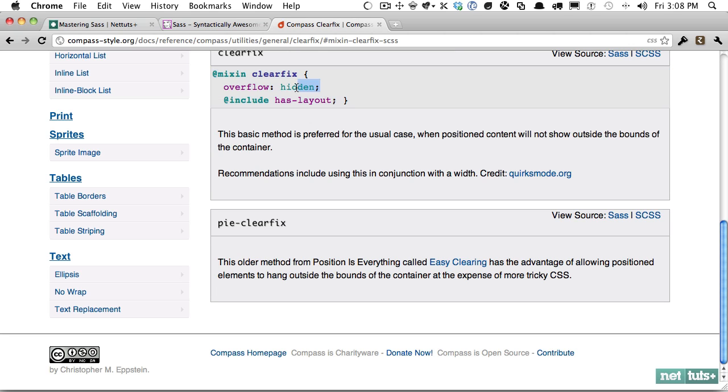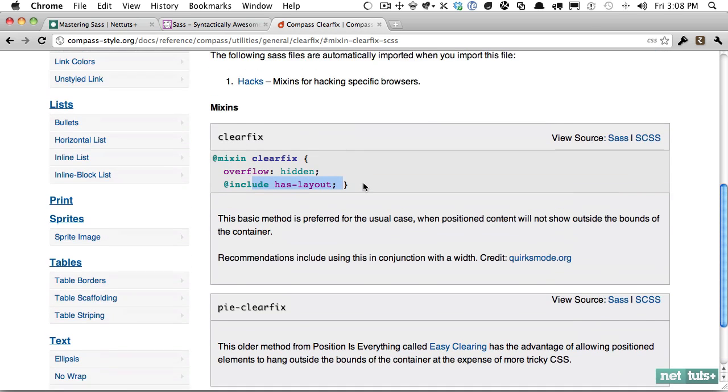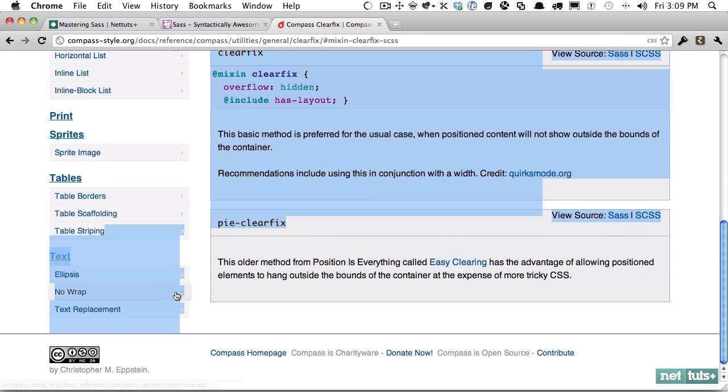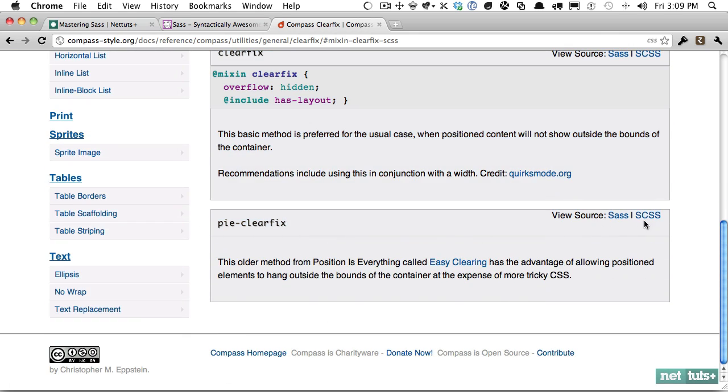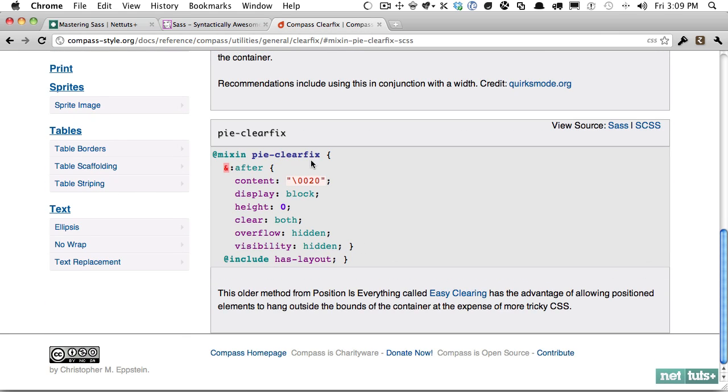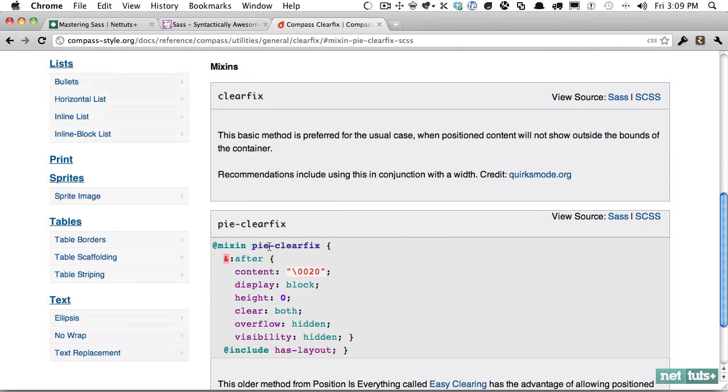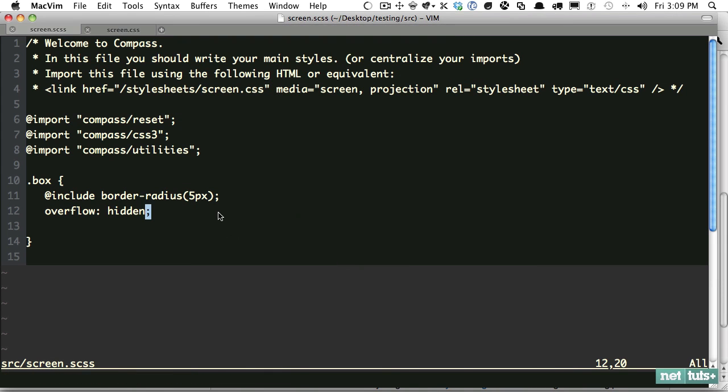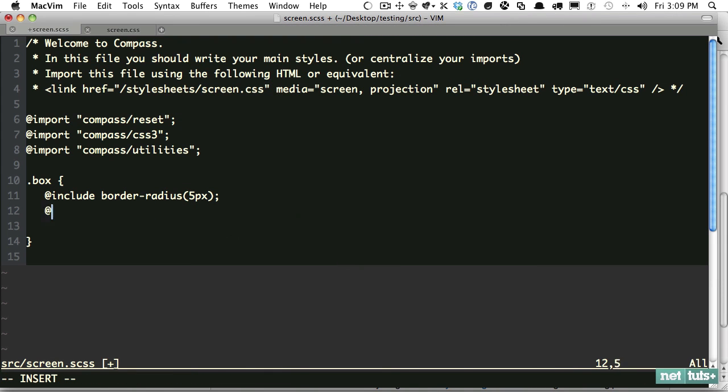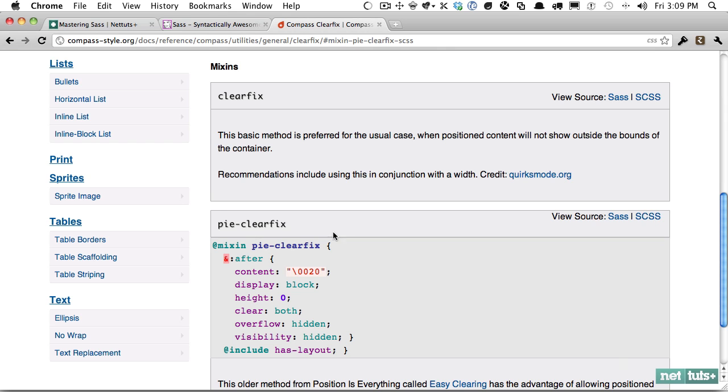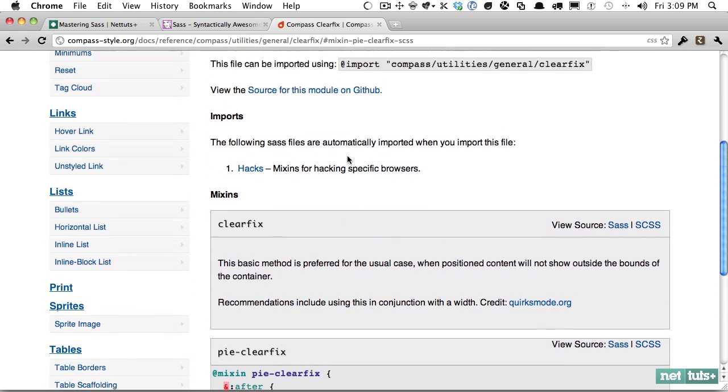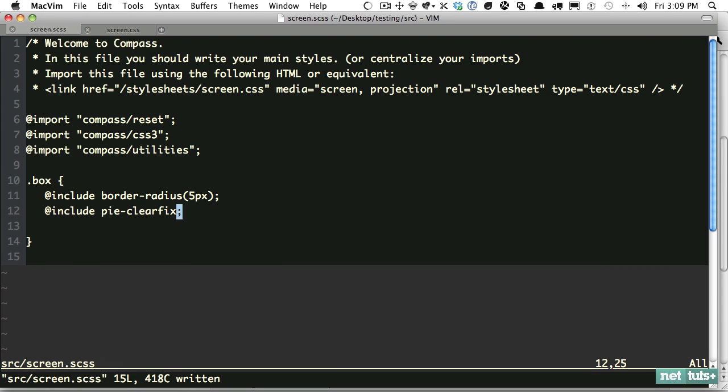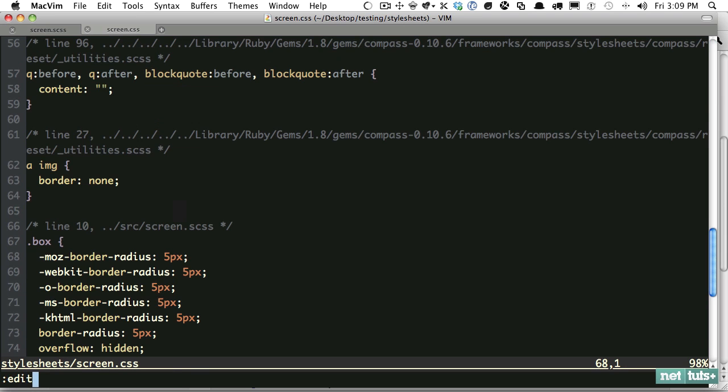And you can see, again, it's stored within the utilities namespace, general, clear fix. Or you can just import this if you plan on using many of these. So with that imported, we can again use any of these here. So we take a look at clear fix. We can view the source. And that's all that's really being done here. So you don't even have to use these if you don't want, but it's helpful. So what it does is it applies overflow hidden. And it includes has layout, and that's a browser checker. So it'll determine if it's IE. If it is, it'll do something that'll trigger layout, like doing zoom one. But what we want in this case is the pie clear fix.